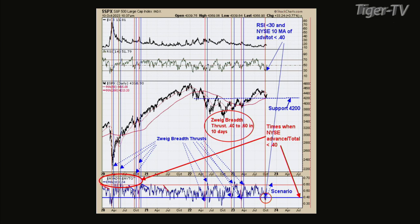It triggered that big bottom we had starting April 2022 to April 2023. We actually had three ZWAG breadth thrust indicators in that time frame. The red line is a selling climax, and the blue line is a buying climax. We had three in that time frame, which was a good indication that the market was building a bullish bottom, not a bullish top. It's one of the reasons it remained bullish.